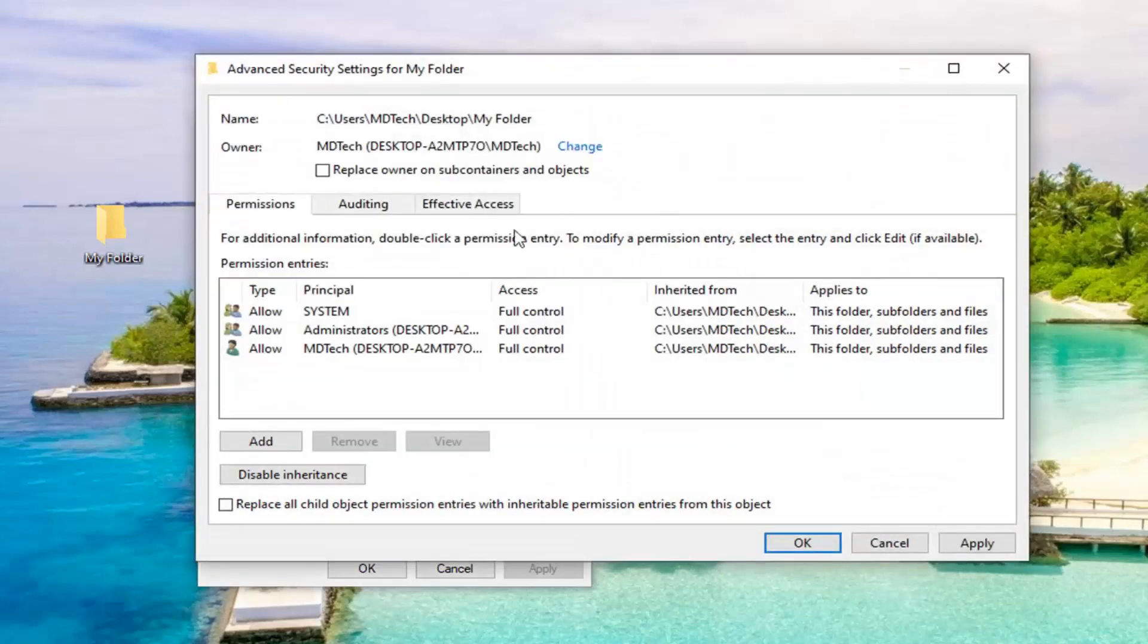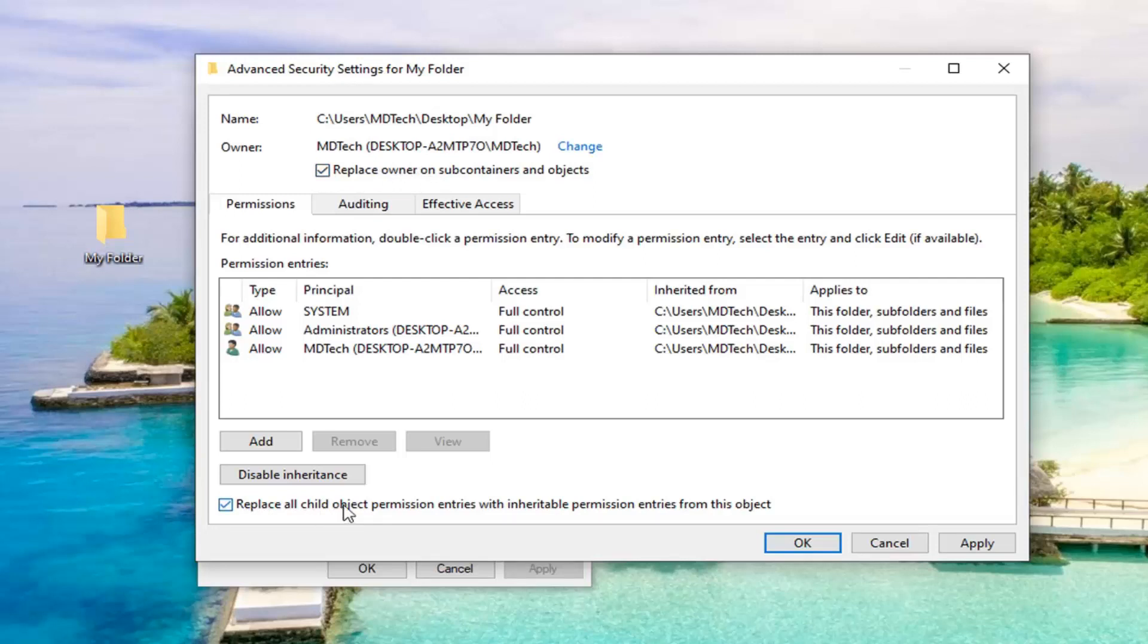Now that you have done that, you want to check mark where it says replace owner on subcontainers and objects. So go ahead and check mark this right there. And also check mark where it says replace all child object permission entries with inheritable permission entries from this object. Select OK.